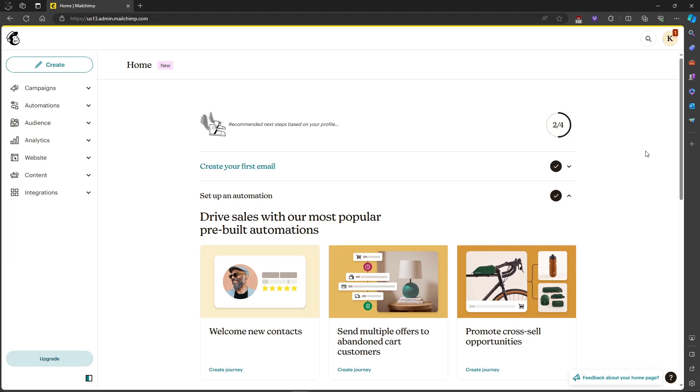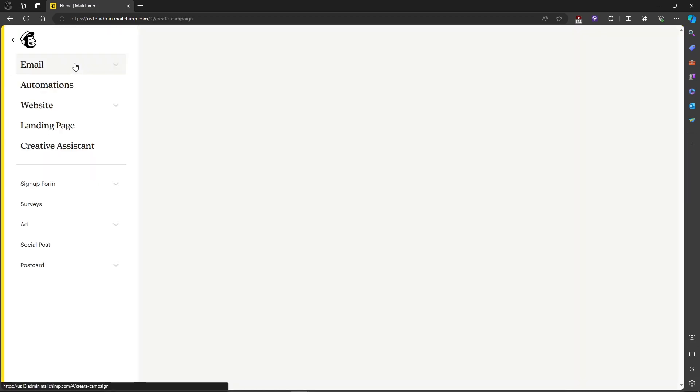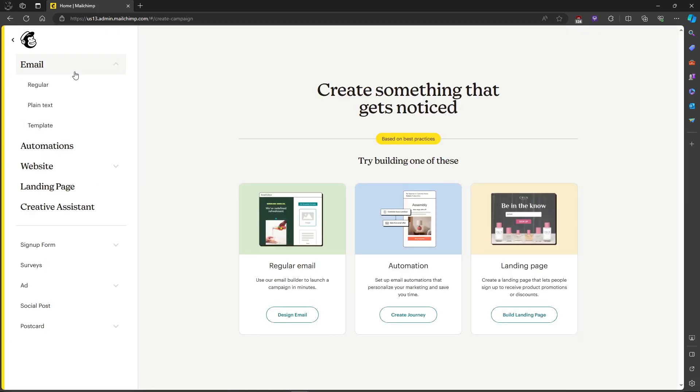In this video, I'm going to show you how to enable social cards on Mailchimp. So first, let's create our email and then head on to design email.